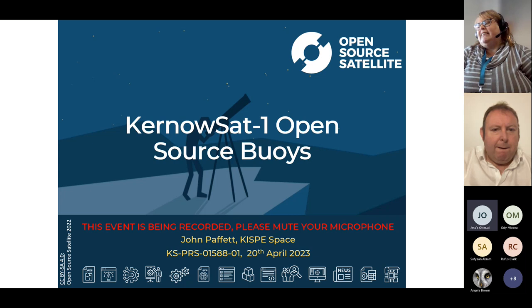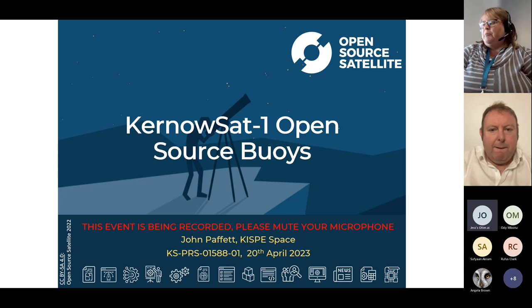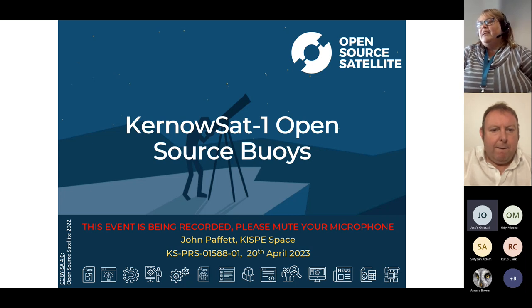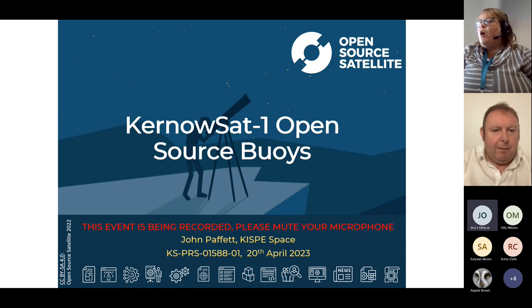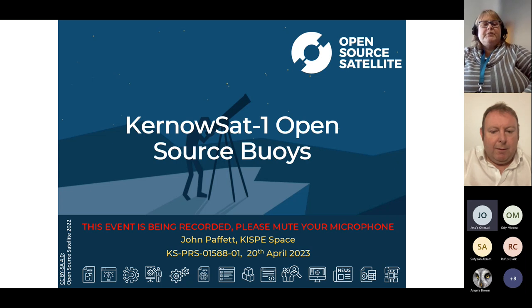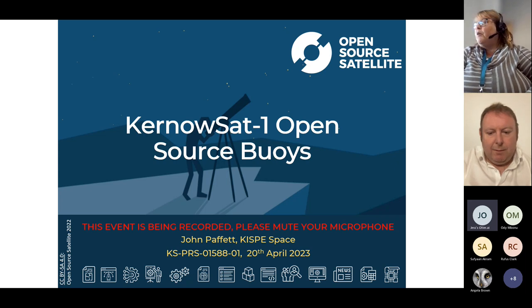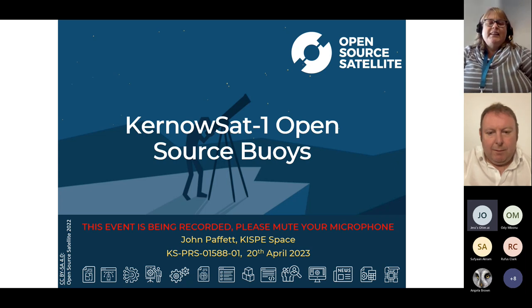We can see this trend continuing into the future, where the potential for small satellites to influence and make a positive impact in everybody's lives. The Open Source Satellite Programme is being developed for the open source community by the open source community, and you can get involved — I'll have more on that at the end if you are interested.